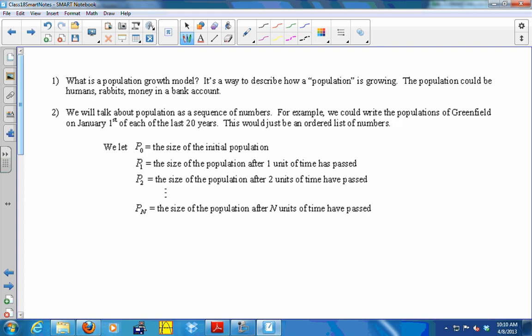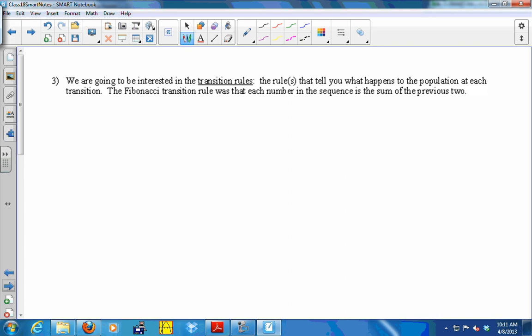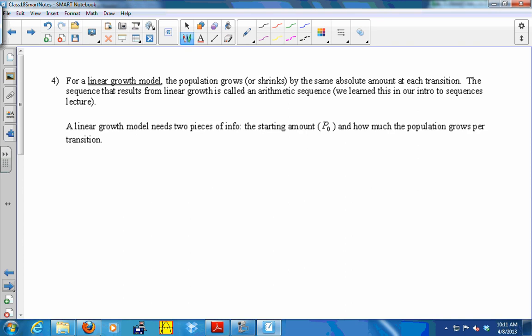We're going to talk about population as a sequence of numbers. For example, I could write the population of Greenfield on January 1st of each year for the last 20 years — it would just be a list of numbers. P₀ would be the initial size of the population, P₁ is the size after one unit of time has passed, etc. What we're interested in is the transition rule: how do you get from one population to the next? The Fibonacci transition rule was that the next number is the sum of the previous two.